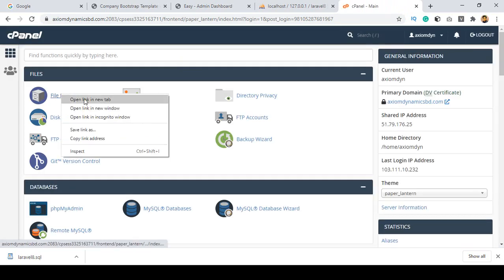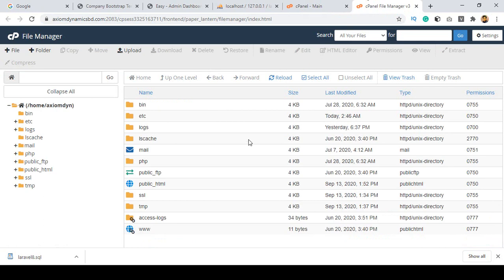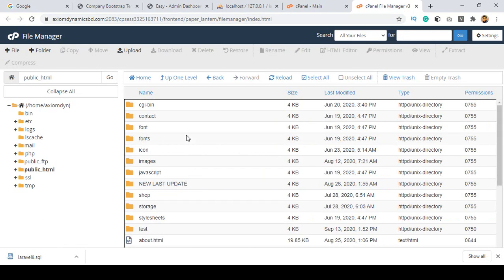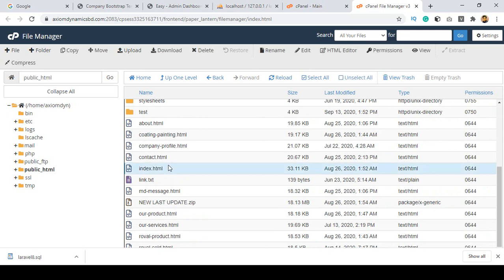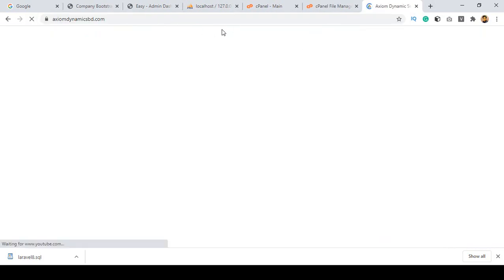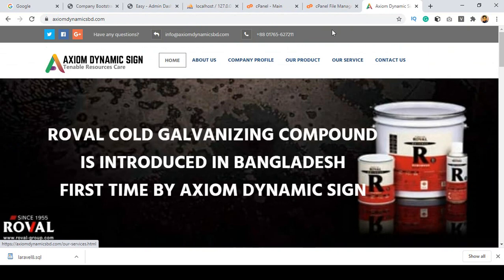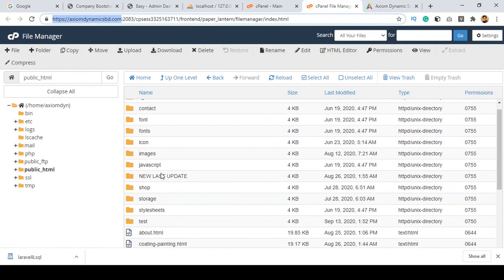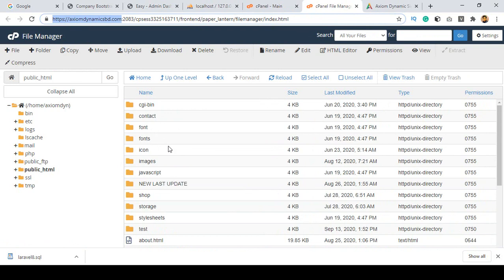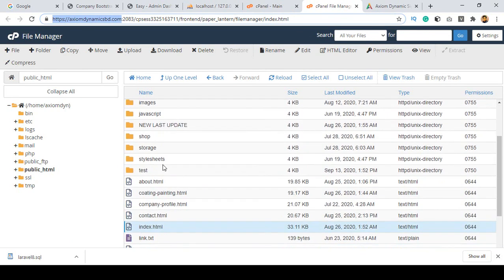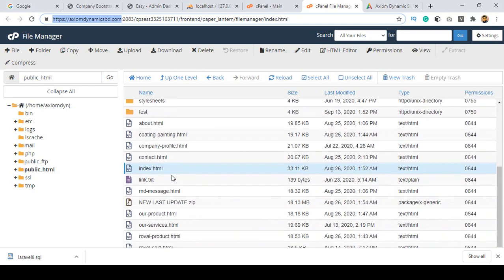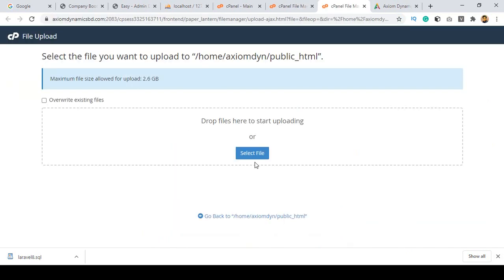Add your cPanel username and password and click login. Go to the File Manager. Inside the File Manager, 'public_html' is the main root directory. You can see the index.html is loaded for the main domain. I want to upload this project and create a folder like /projectname inside public_html. Click upload.